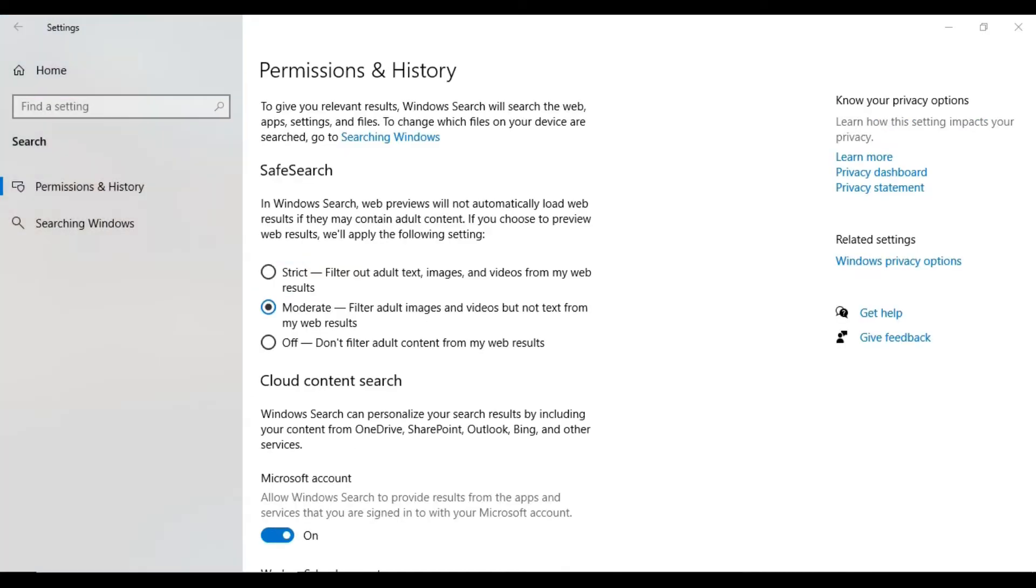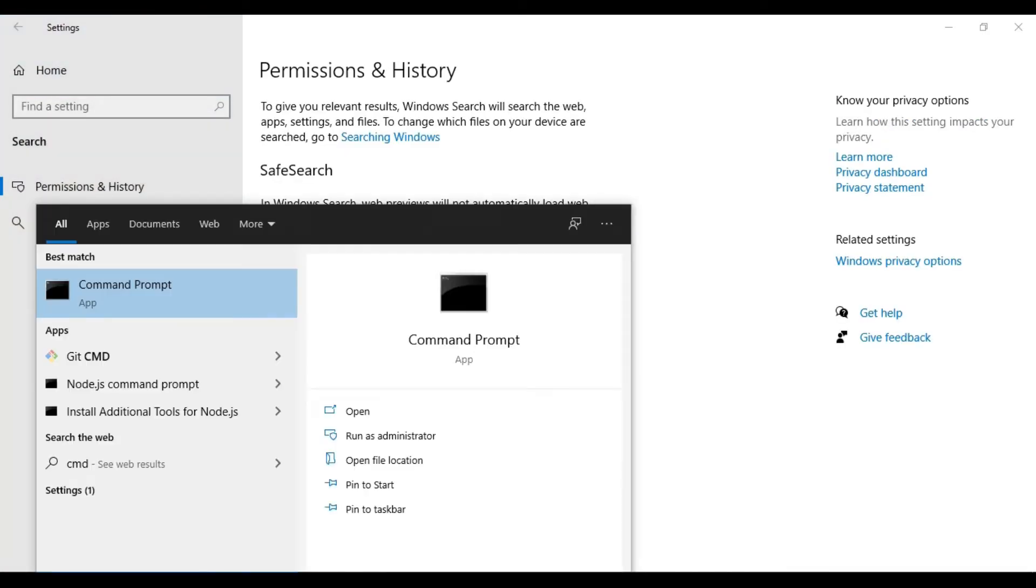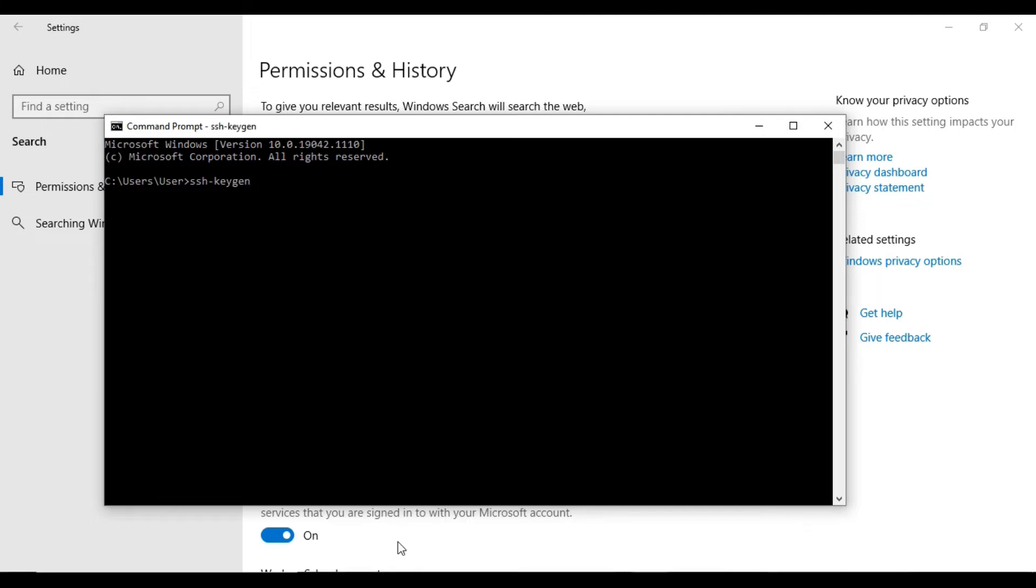And then go to Command Prompt. Please follow the steps that I am doing now.